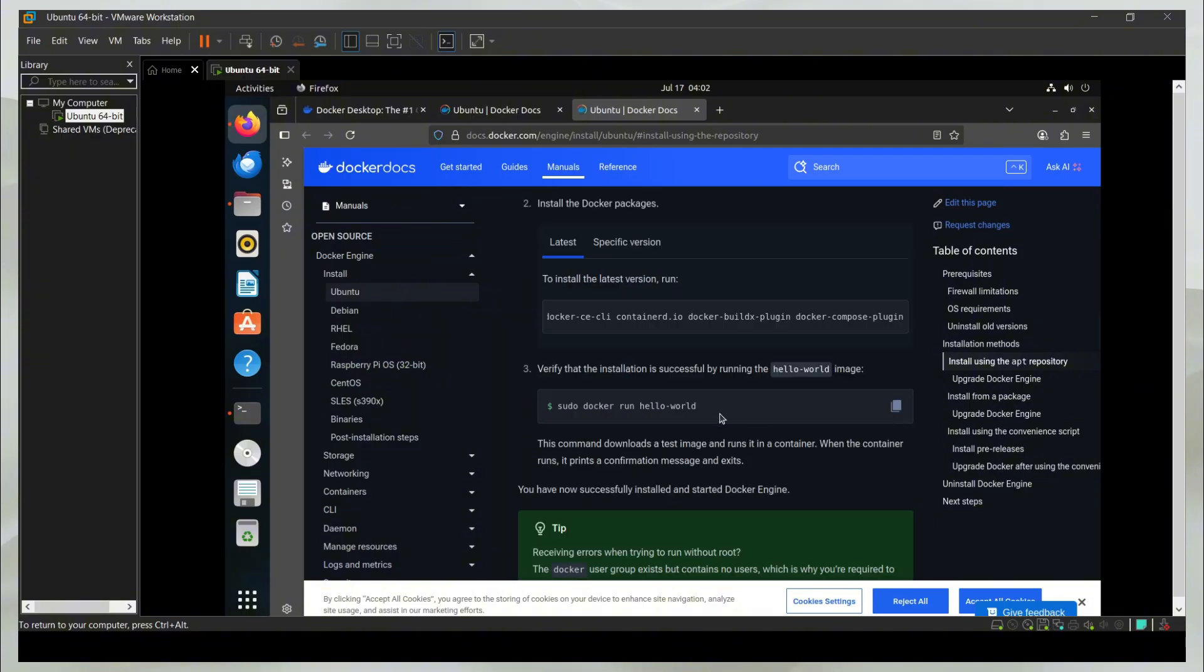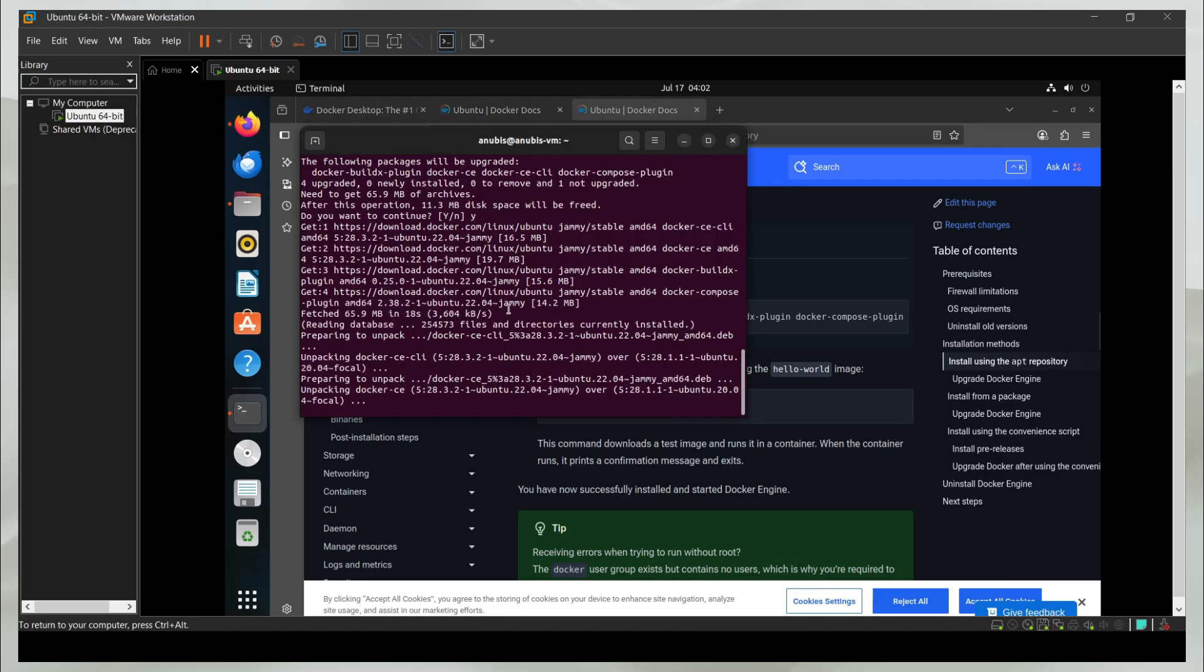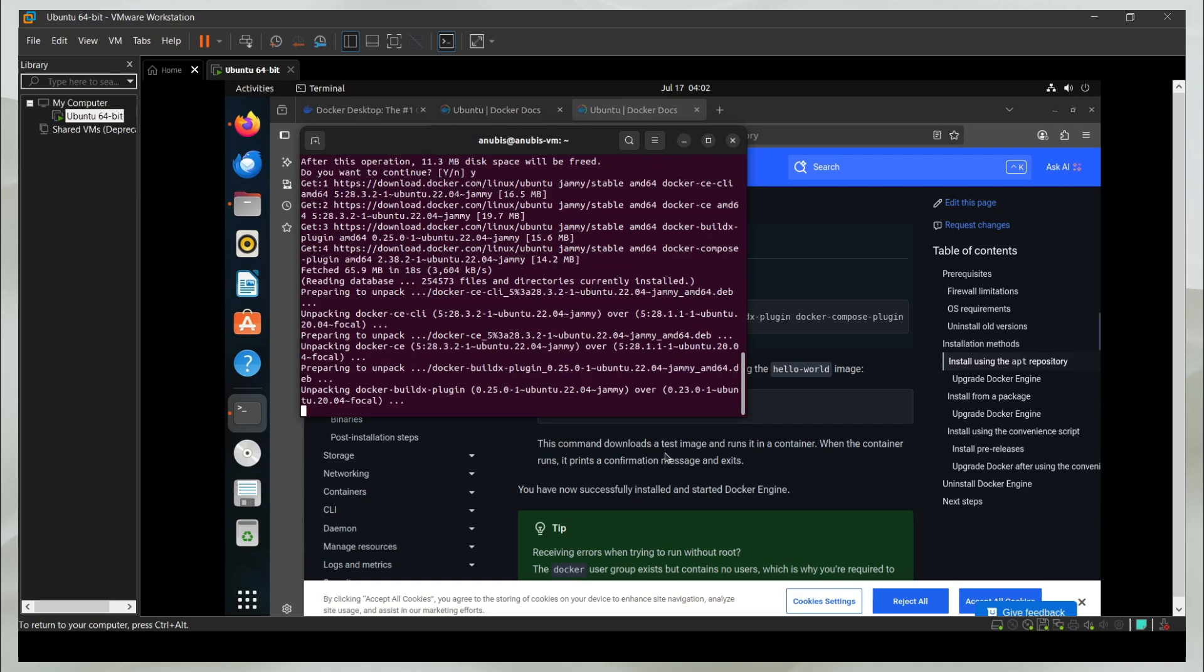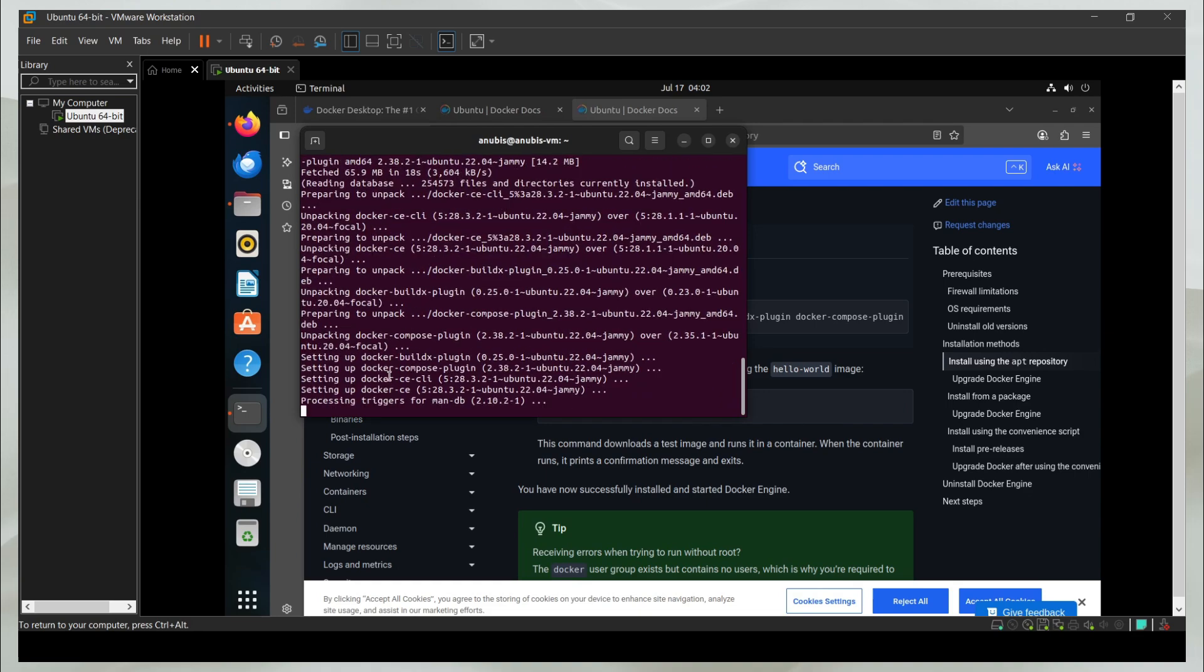Now to verify if the install completed correctly, I can use this Docker run command. It is going to make a Docker container called Hello World to verify if it's working. You can see in the background, it's setting up Docker, the CLI, the container, the actual engine.